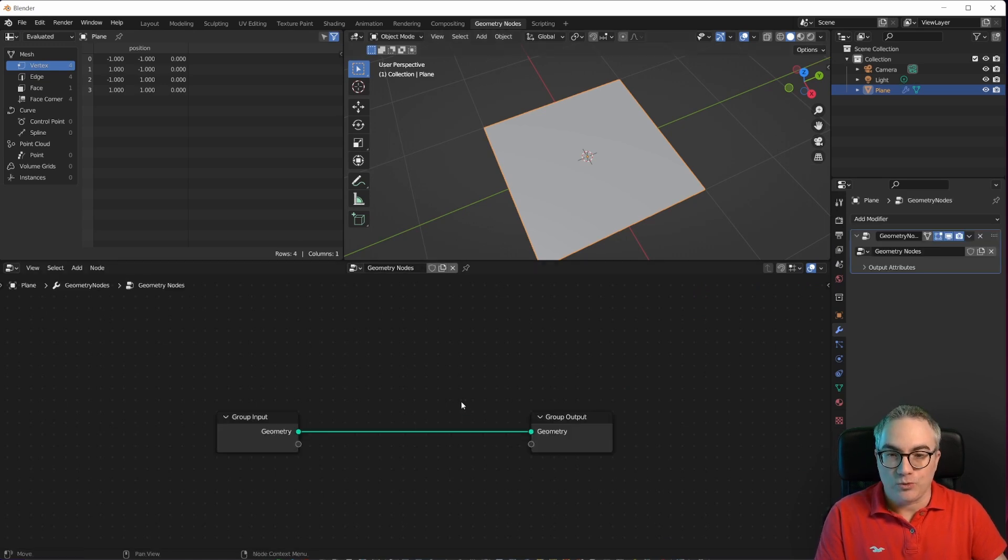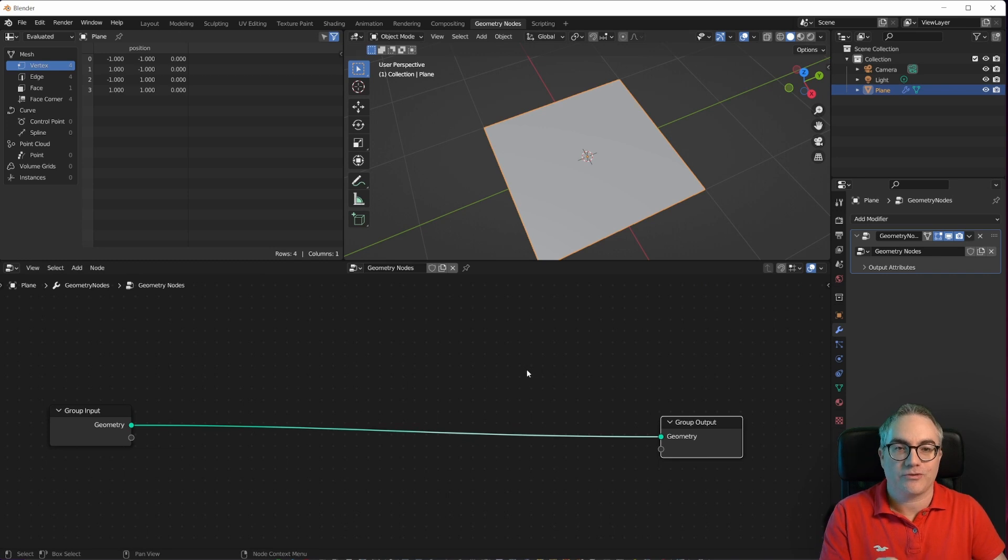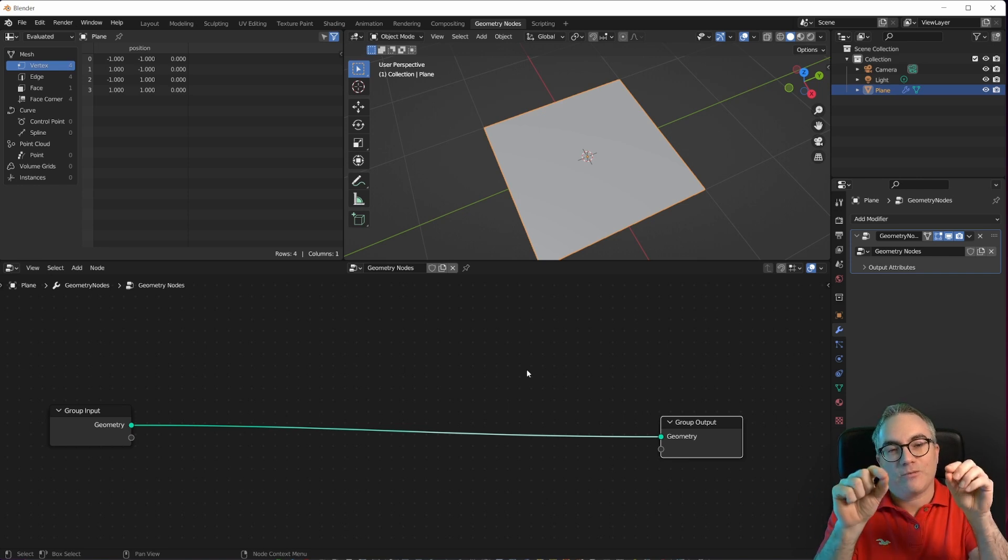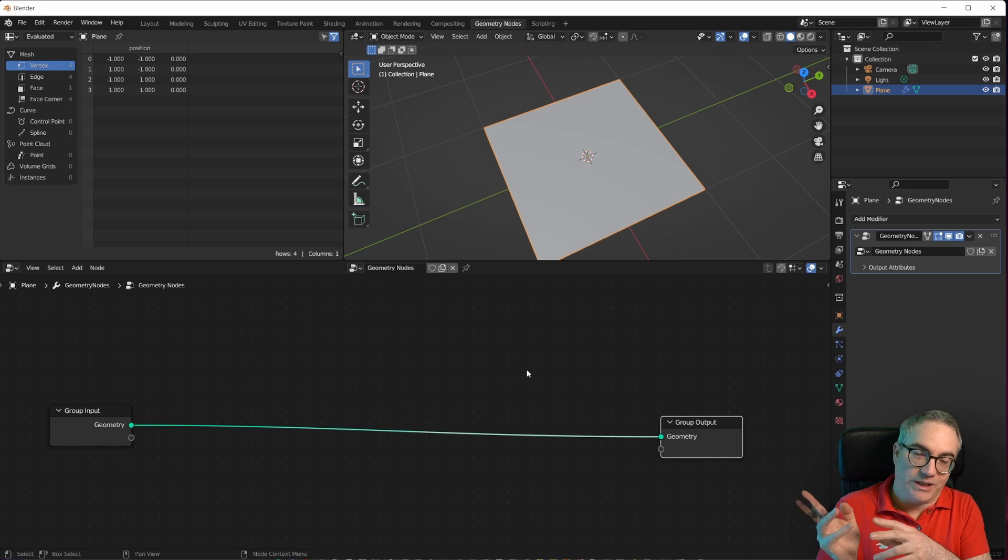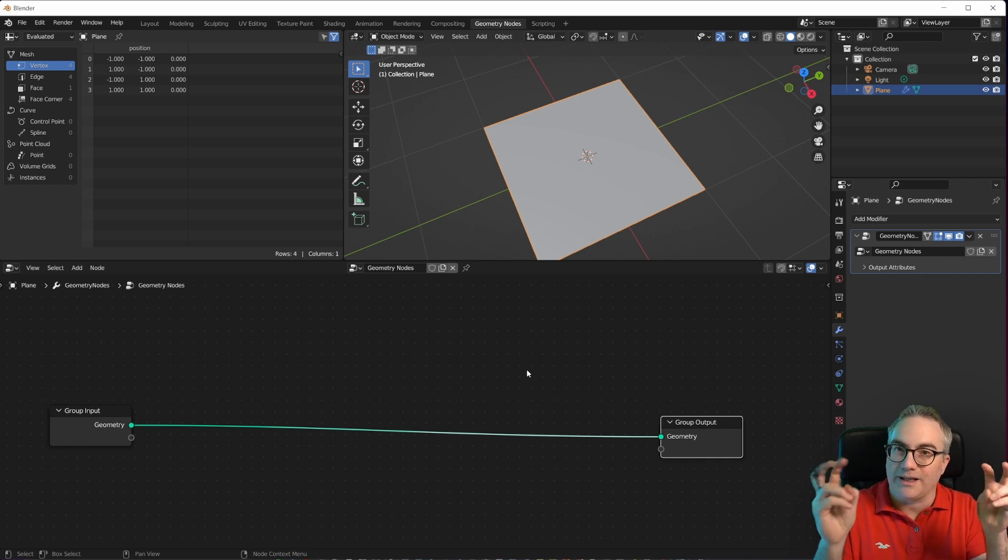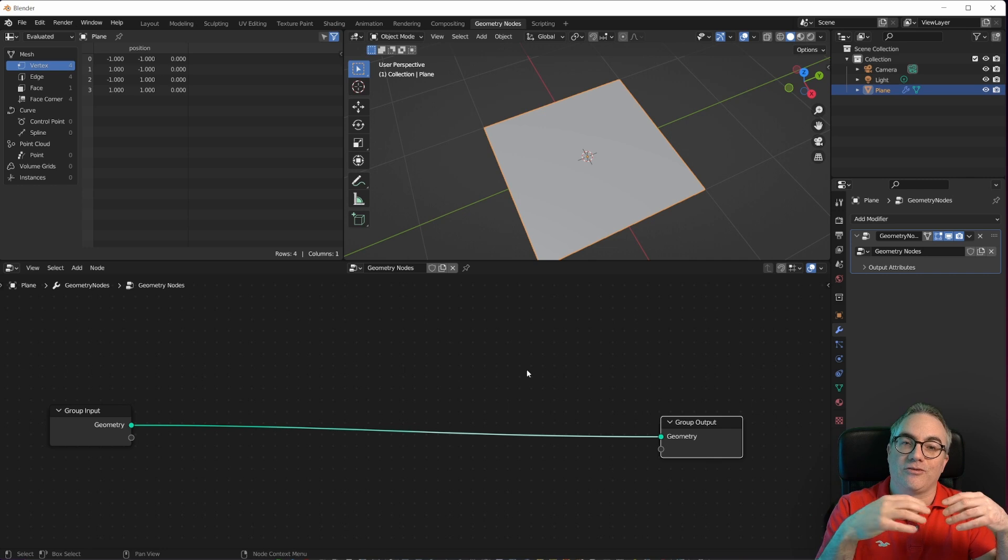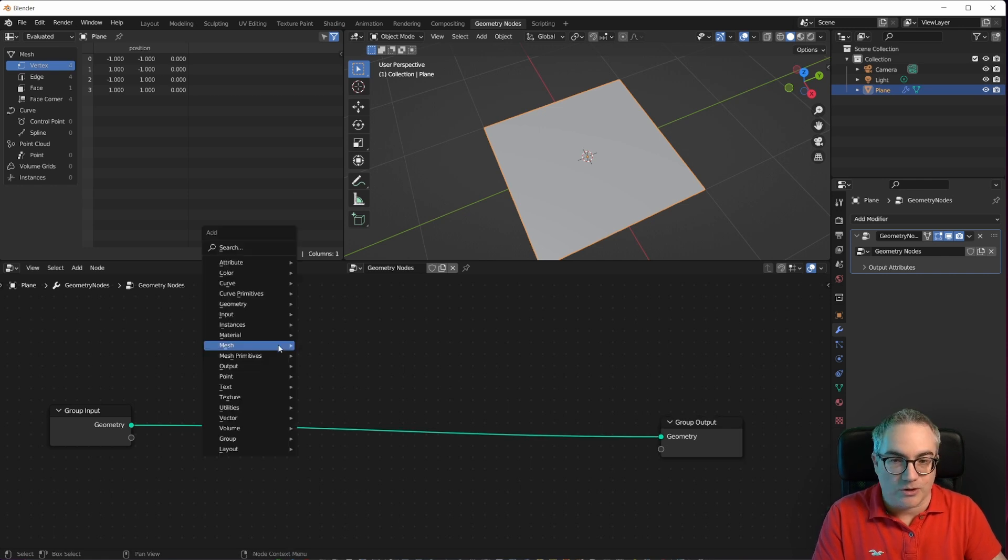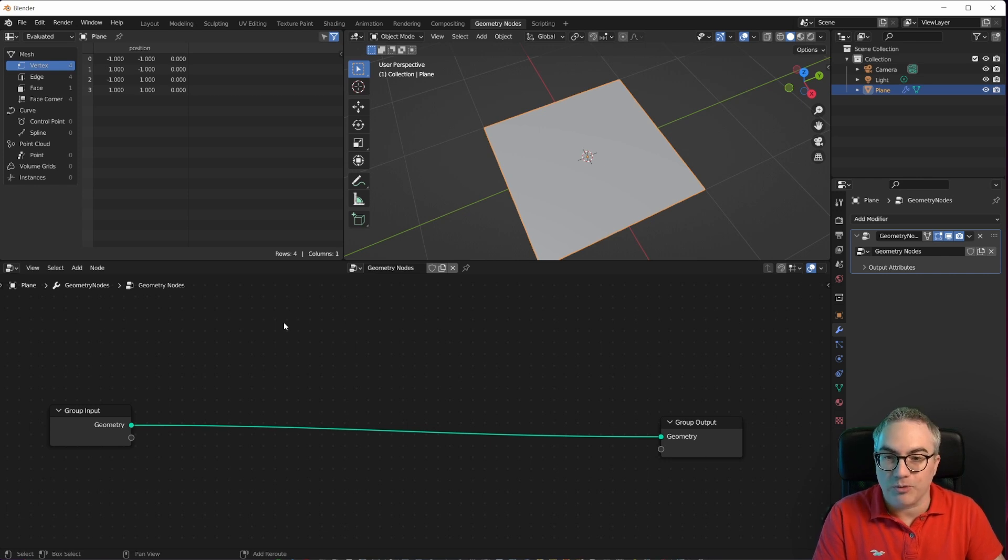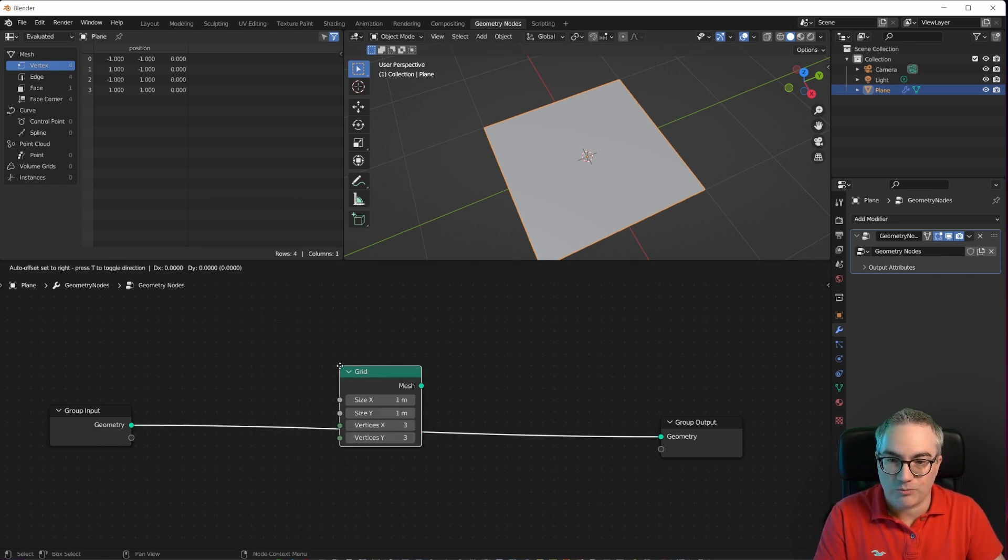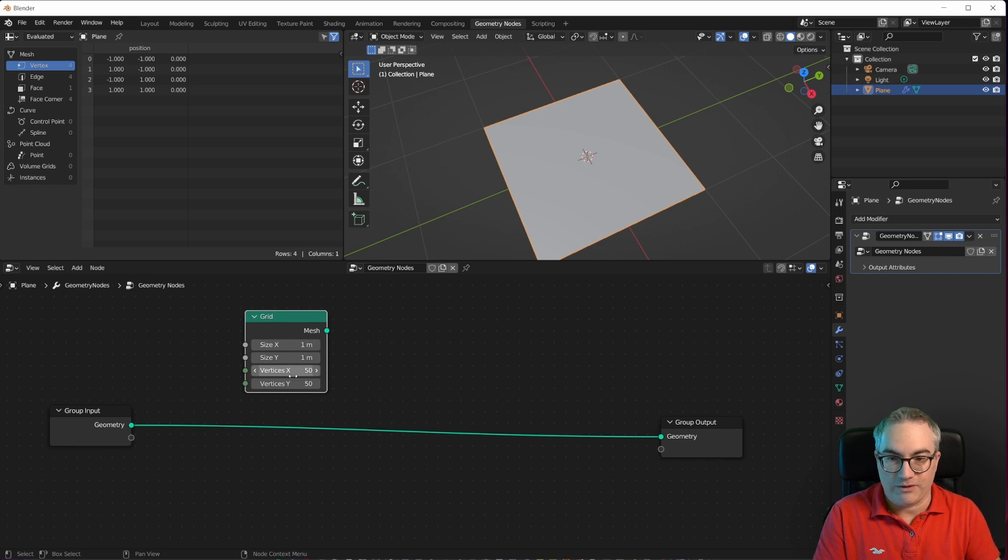Let's go back to geometry nodes. Now we need a new node tree. I'm not gonna use that input geometry of that square just yet. Because first of all, we have to create the dots, right? We're gonna create a grid of points, then we're gonna instance some icospheres onto those points. So we have a whole lot of icospheres. Then we use the data from the image to scale those points to create that halftone effect.